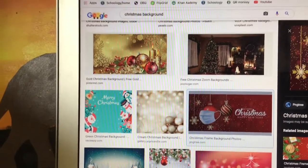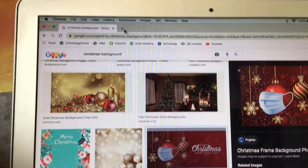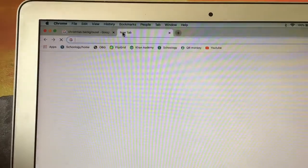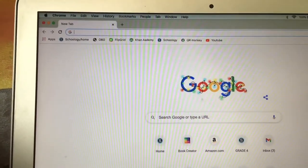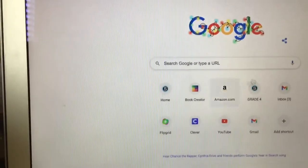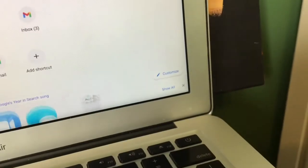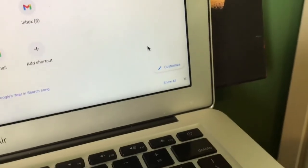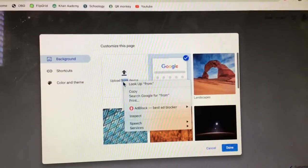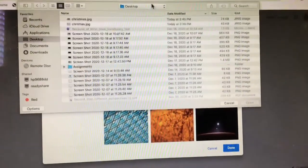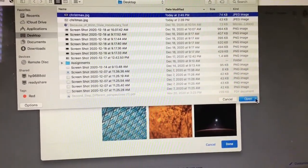There's another one here because I kind of made a mistake, but that's why I'm doing it again. You're going to open another tab and close the original. Then you're going to go to Customize — it's at the bottom right here. Click it, then click 'Upload from device,' select the one you want, and click Open.